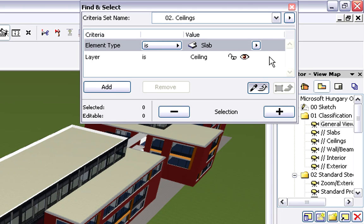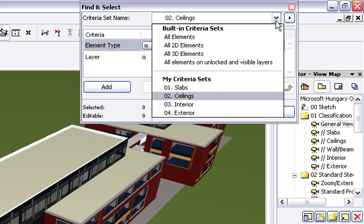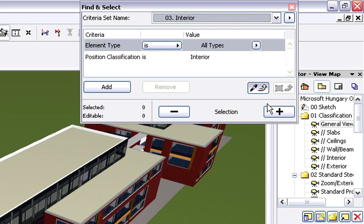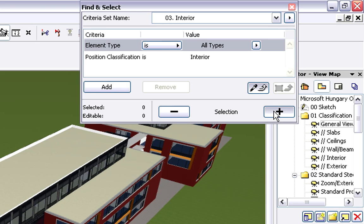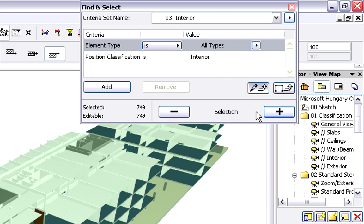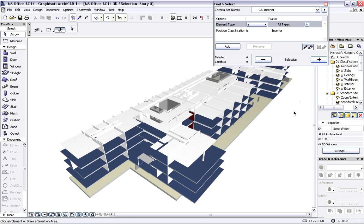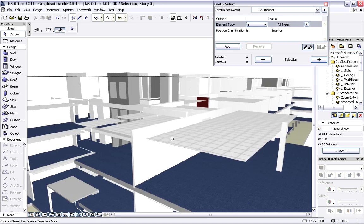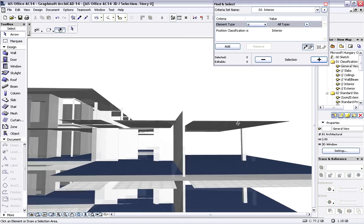Now we would like to display the interior elements only. All we need to do is activate the Find and Select Dialog and select elements classified as Interior by their position classification. As you can see, only the interior elements are visible in the 3D window.